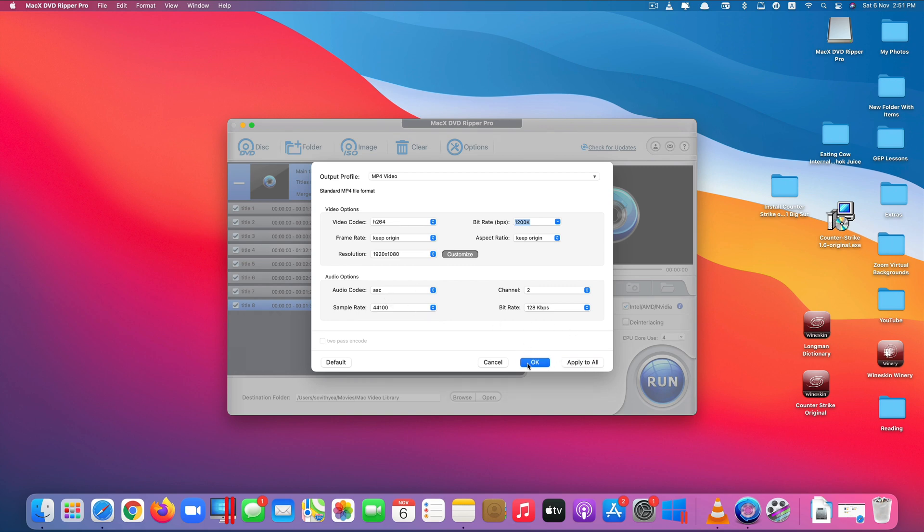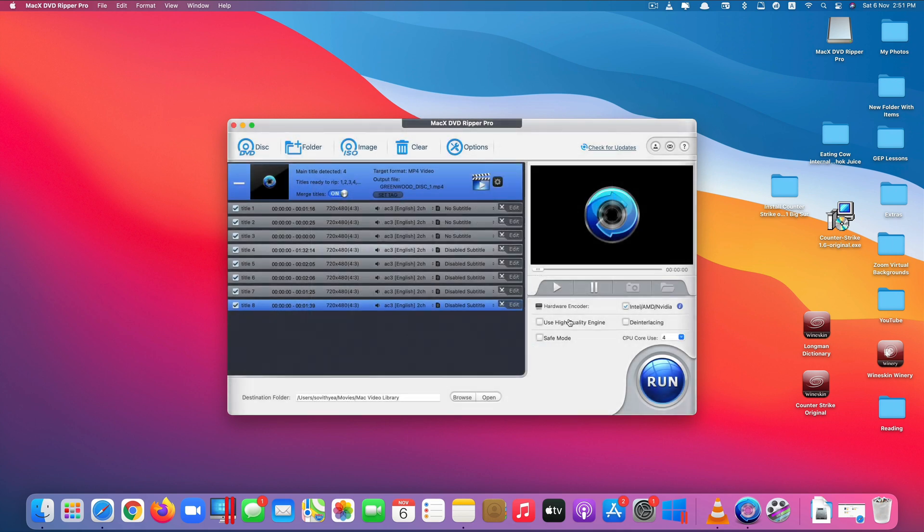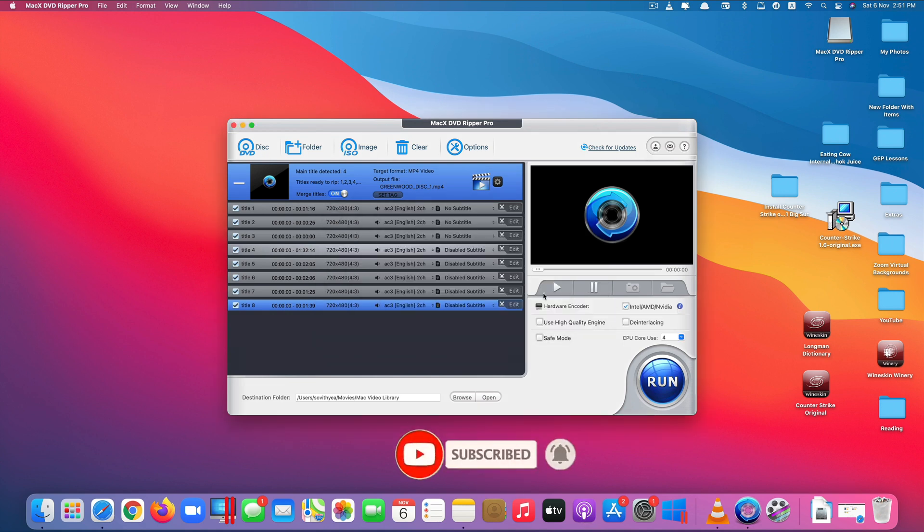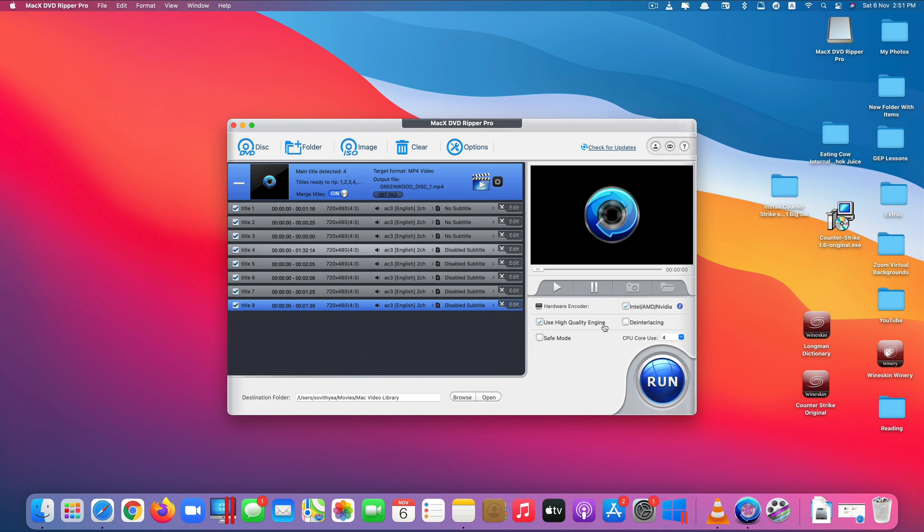And also right here they have hardware encoder, so this one automatically ticks. You can click on it to see that my iMac supports hardware encoding, so hardware encoding will help you to convert faster. You can also click here to use high quality engine so this helps your conversion faster.